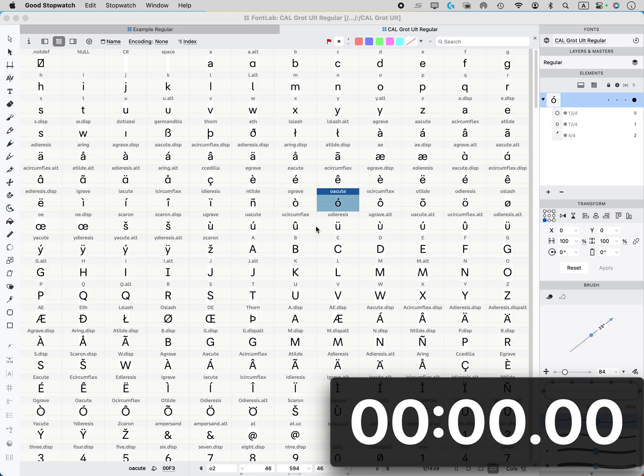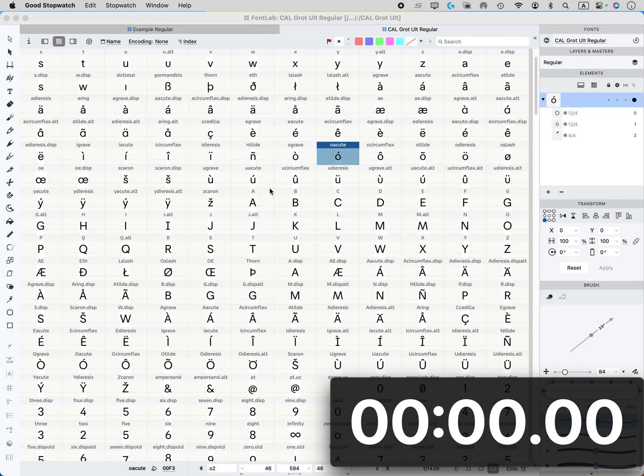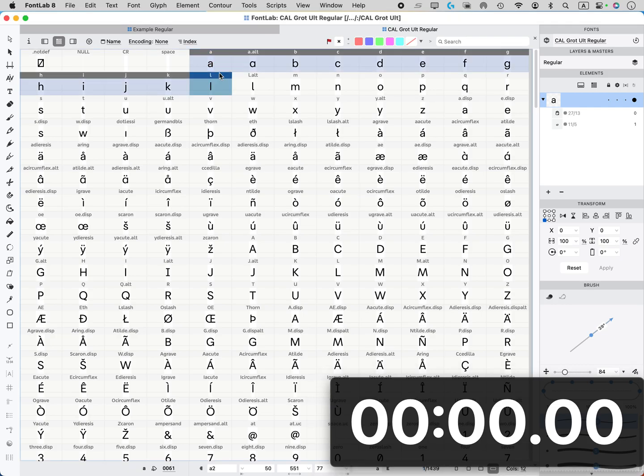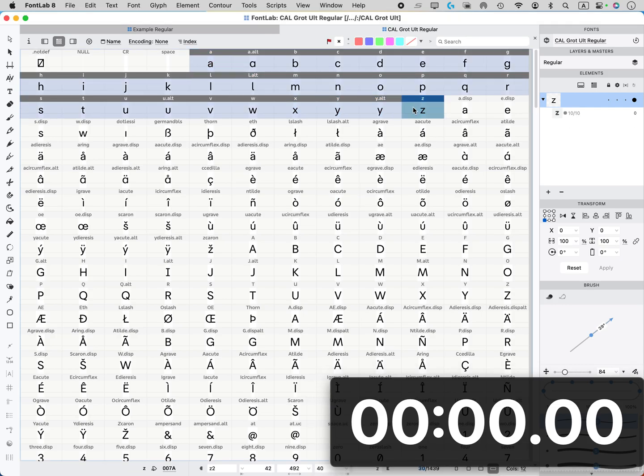In this video, you're going to learn how to take cells such as A through Z and make variants of those. We're not going to actually draw the variants. We're just going to make the cells for the variants.